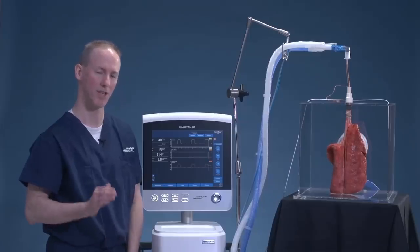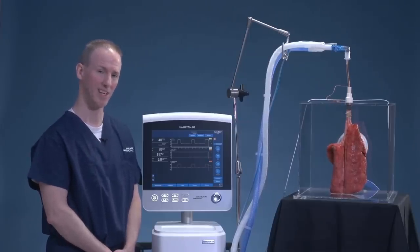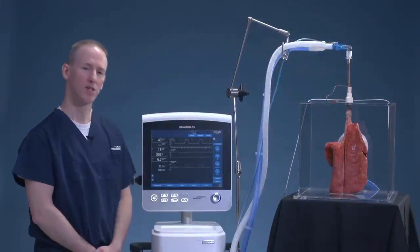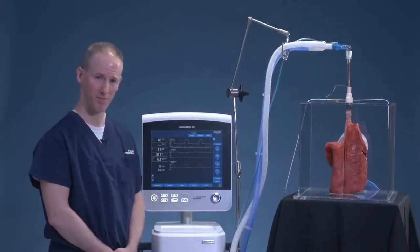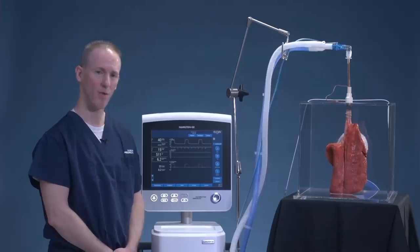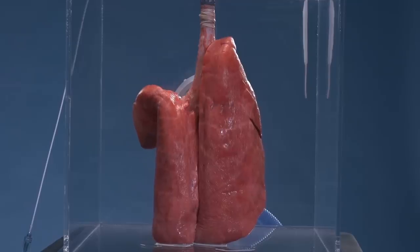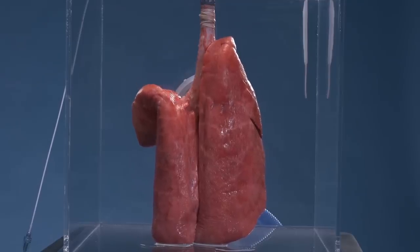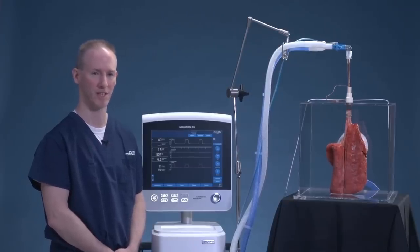Our objective is to always keep this transpulmonary plateau pressure less than 20 centimeters of water pressure. By equally matching the pressure outside the lungs with PEEP, we are effectively recruiting alveolar units that were previously collapsed. This in turn enhances our oxygenation as well as our ventilation, and works towards a truly lung-protective strategy.